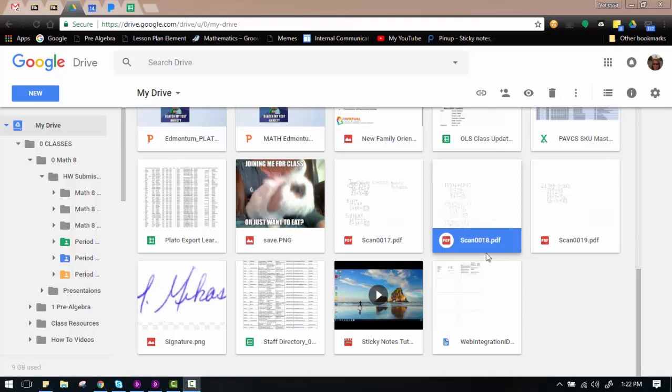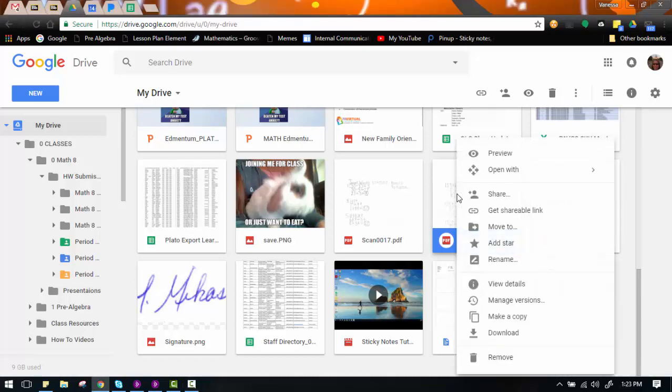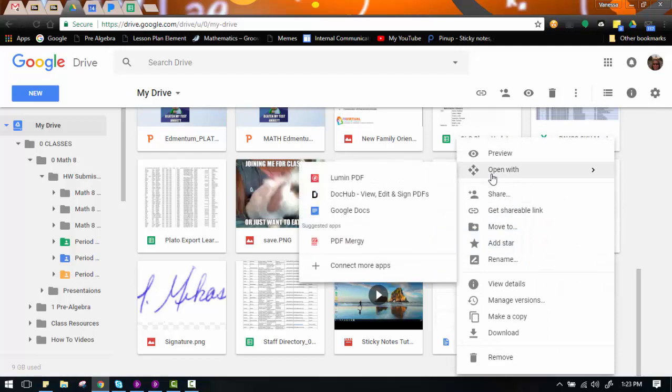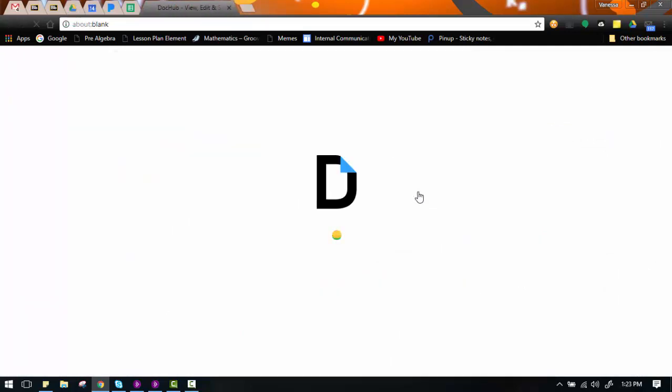We're going to go to the PDF page that we want to be number one in our merged PDF. I'm going to go to that first page file and I'm going to right click on it, open with, and I'm going to choose DocHub.